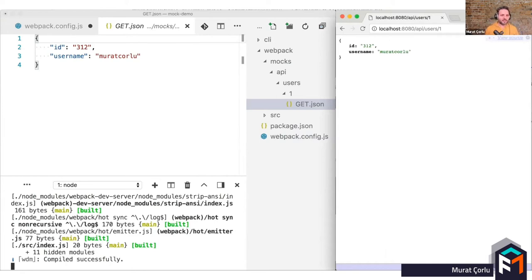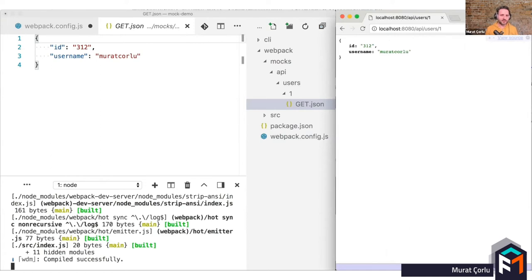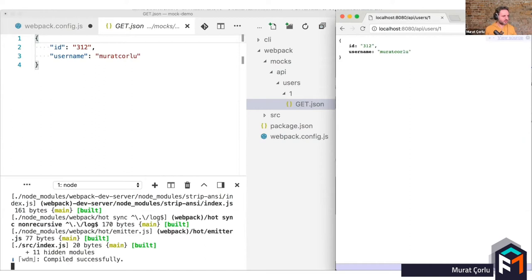So static responses are very easy to use, but not enough for every use case, of course. Just because of that, Connect API Mocker has custom response support. If you place a JavaScript file instead of JSON in the same place that exports a Connect middleware, Connect API Mocker will run that middleware for you. For example, here we are defining a custom response that checks an X-auth-key header in the request. And if it is not there, it returns an access forbidden header. Otherwise, it returns a static response.